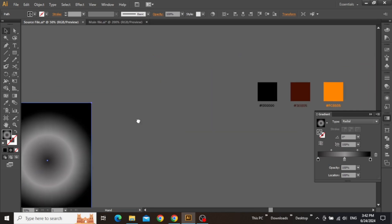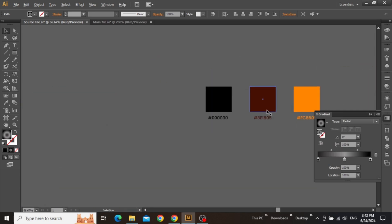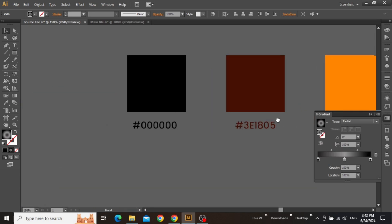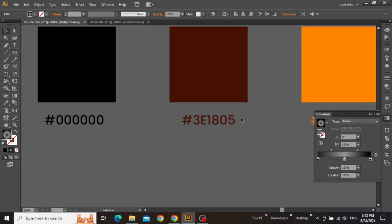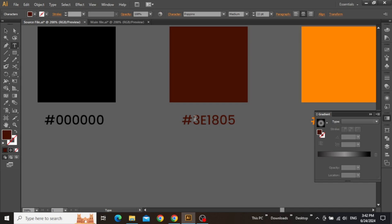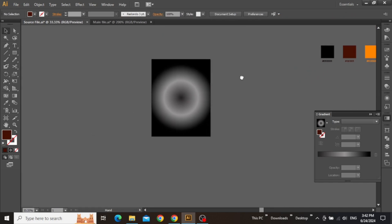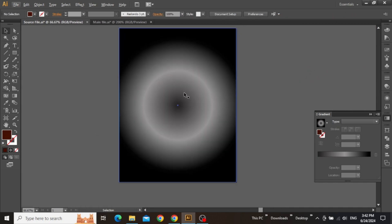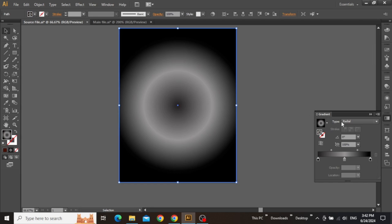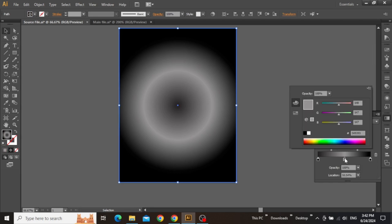Now once more, copy the hex code for the brownish color and follow the same steps to paste it in the second gradient slider by selecting the rectangle. Double-click on the slider and simply paste.